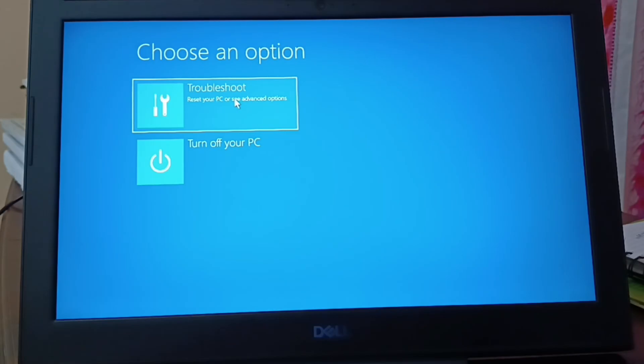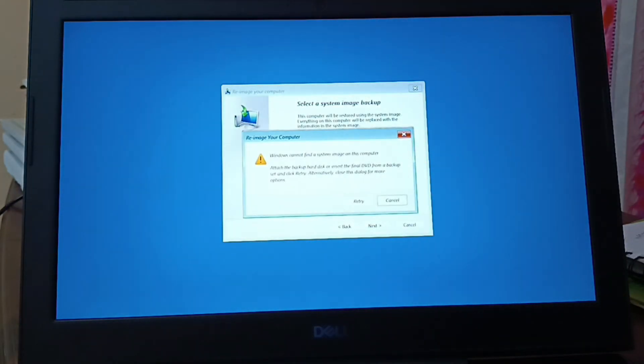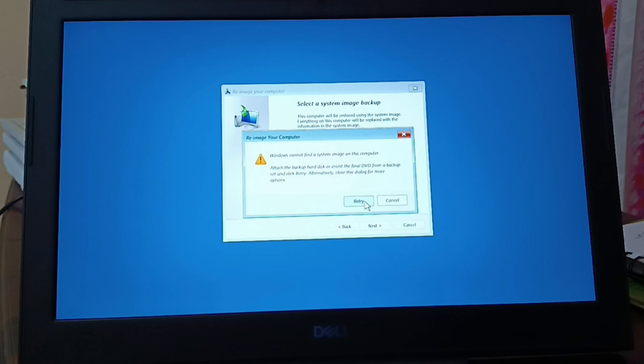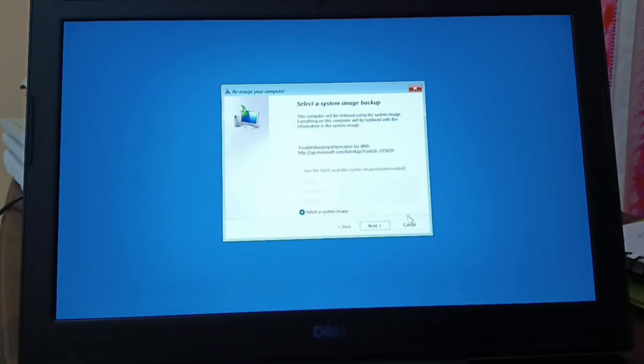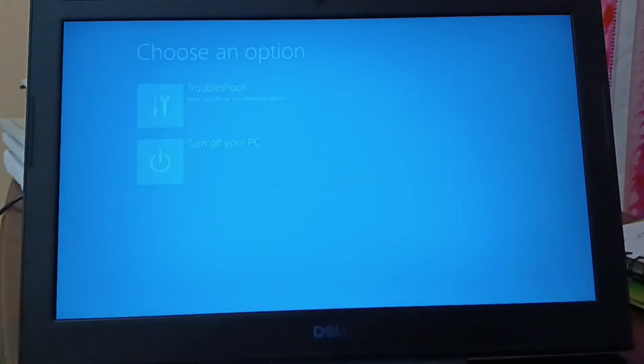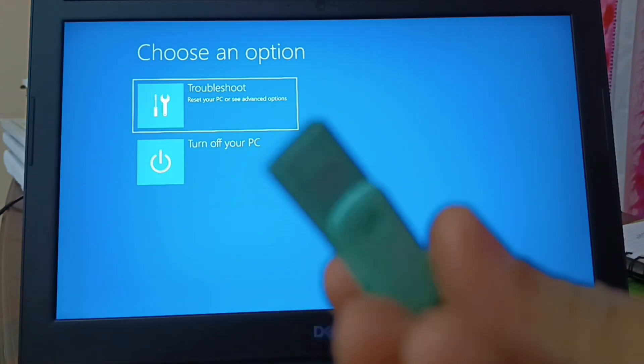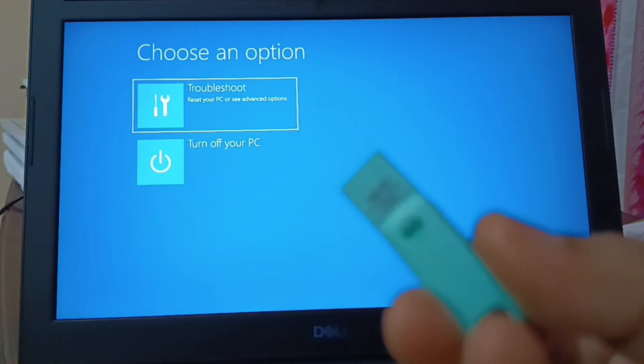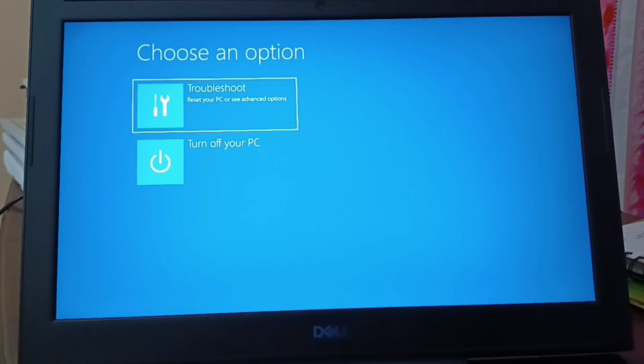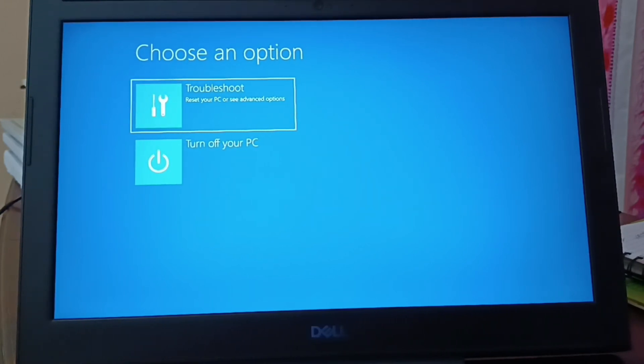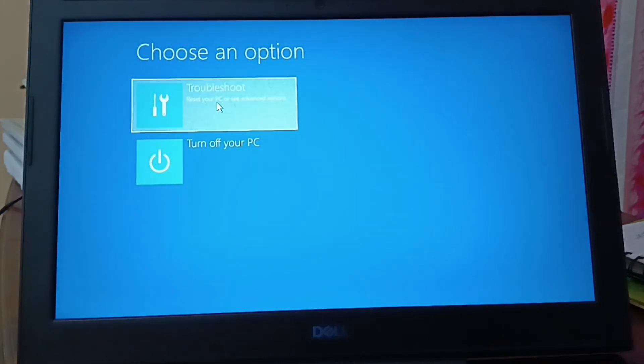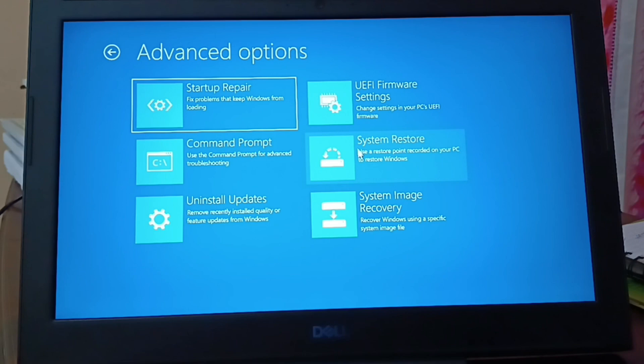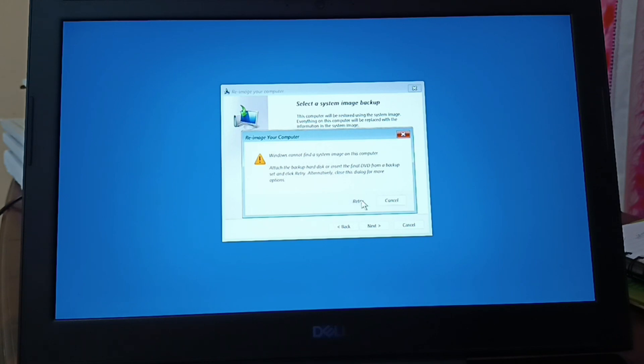Go to troubleshoot, system image recovery. Nothing, click on cancel. Now I'll use this pen drive. It's a bootable Windows 11 USB flash drive. Go to troubleshoot, system image recovery.